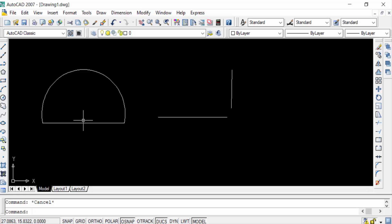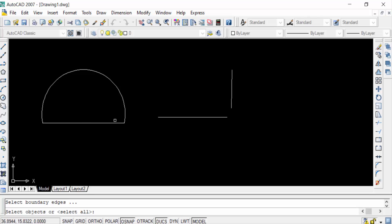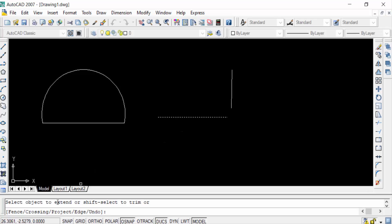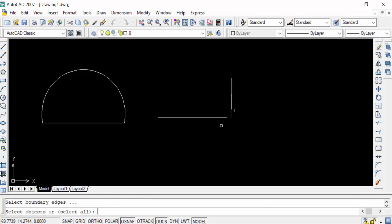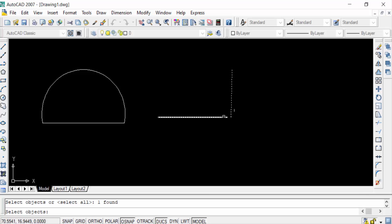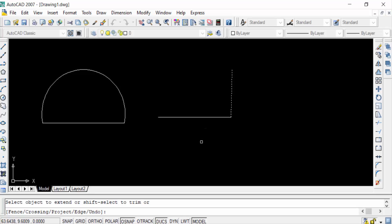Now I'll repeat the same process for the line. Go to the extend command — EX for extend — then press Enter. Select this object, then press Enter again. You'll see the options: fence, crossing, project, edge, and undo. Go to edge, press Enter, then type EX for extend and press Enter again. Select this object and you can see this line is now extended.